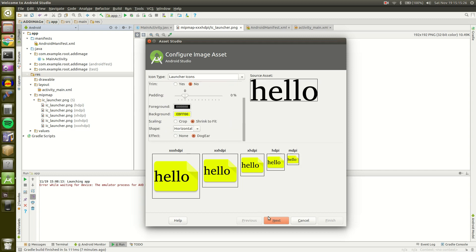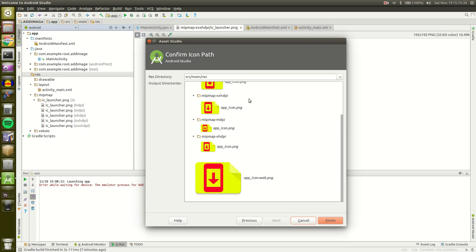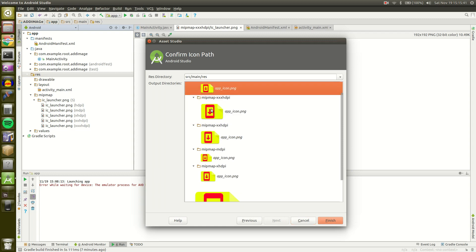So then we can click next. And we have this output directories window with source directory. Basically it's just going to tell us where it's saving our images.